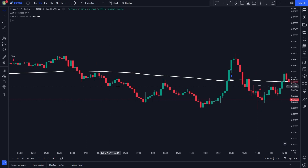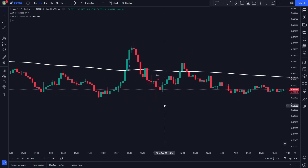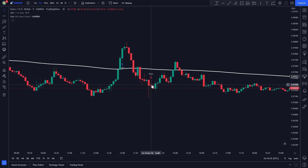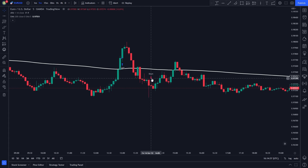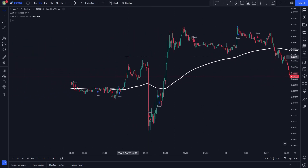Now for the rules to entering a short position — the rules are the opposite. We need the price to be trading under the white EMA line, or we need a candle to close under it. Second, we need a short position signal to be issued by the Alpha Trend Indicator. These are the rules to entering long or short positions.